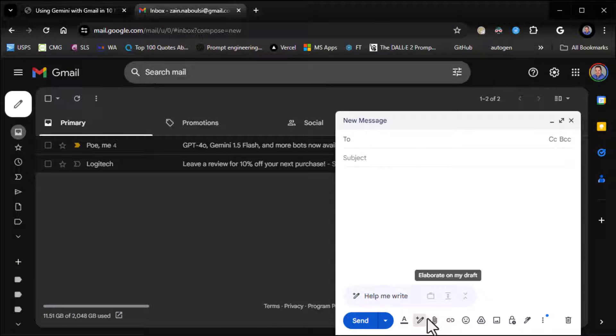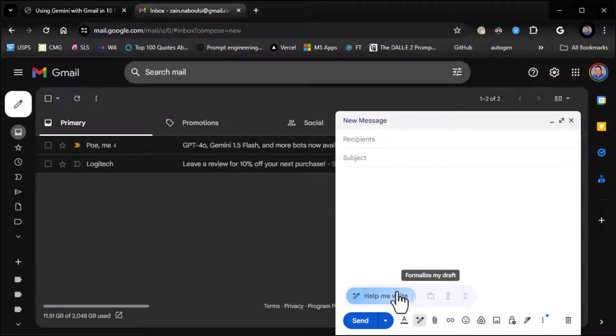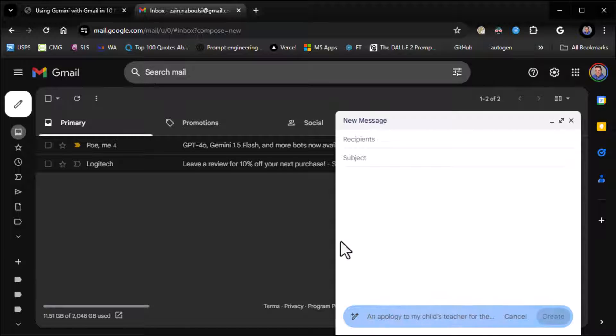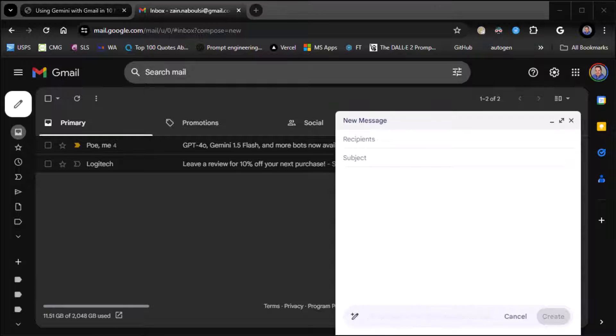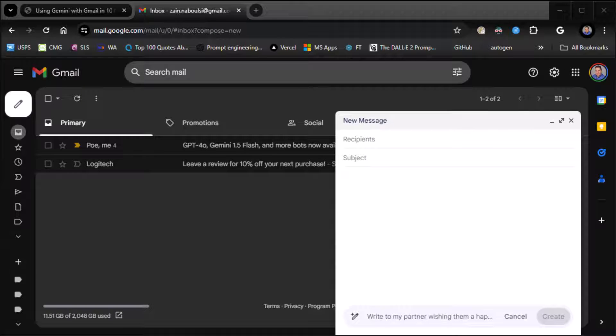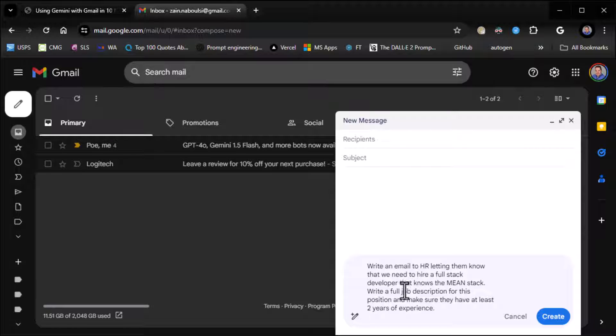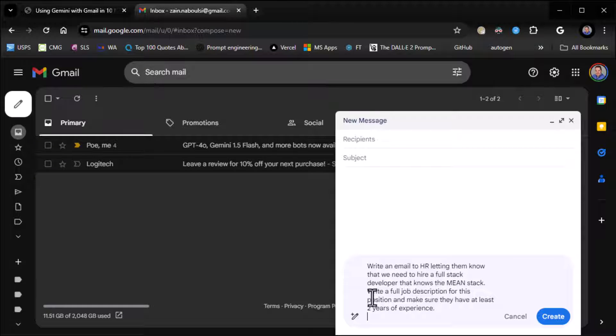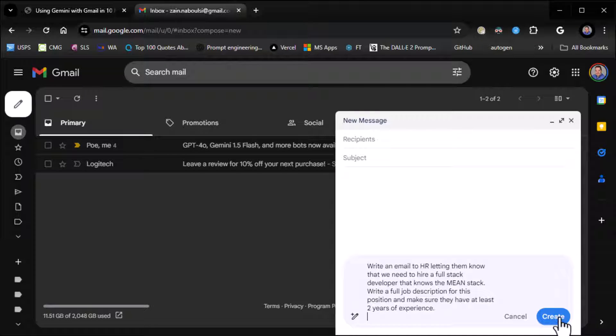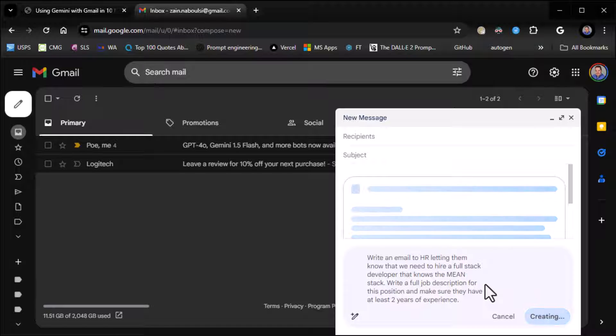And you can see here now at the bottom, you may not have it lit up initially, but you'll see a little pencil with a star on it says Help Me Write. If you tap on that, it will bring up the Help Me Write. And then you can put in whatever it is you want to do. In our case, we're going to continue what we did last time from the one with Docs. And we're going to say, write an email to HR letting them know we need to hire a full stack developer that knows the MEAN stack, write a full job description for this position, make sure they have at least two years of experience. So we're going to write HR and let them know that we need this job filled. And away it goes, it starts drafting an email for us.